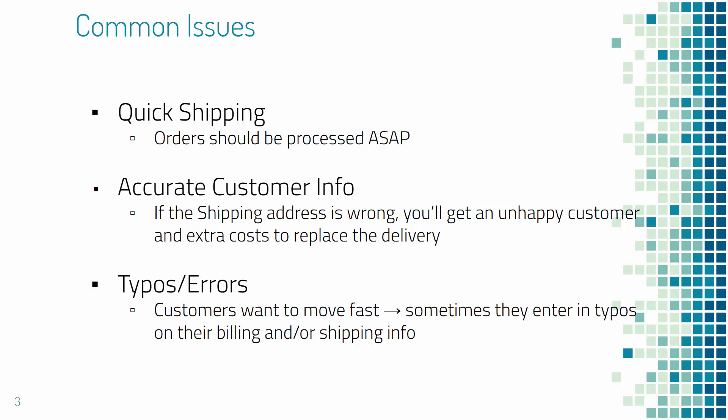Accurate customer information is a big one. If the shipping address is wrong, you're gonna get an unhappy customer and you're gonna have to spend money out of pocket to replace the delivery. It sent to the wrong address or it was undeliverable, it's gonna cost you money.